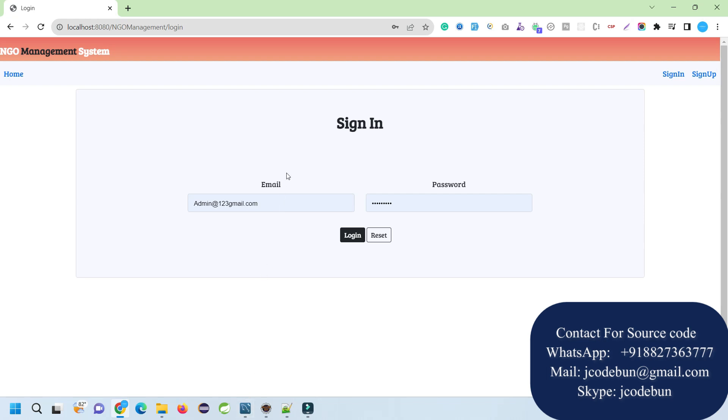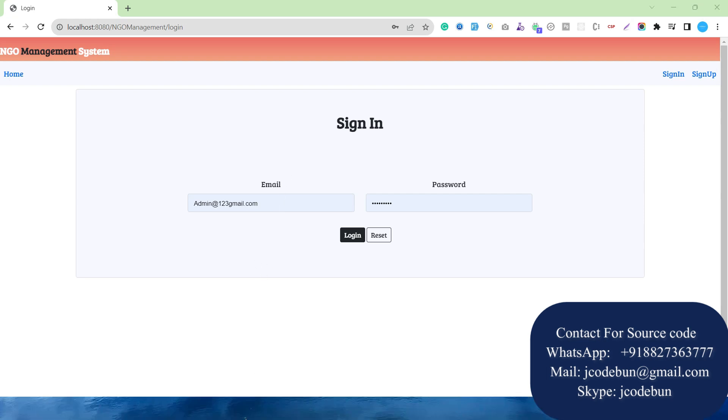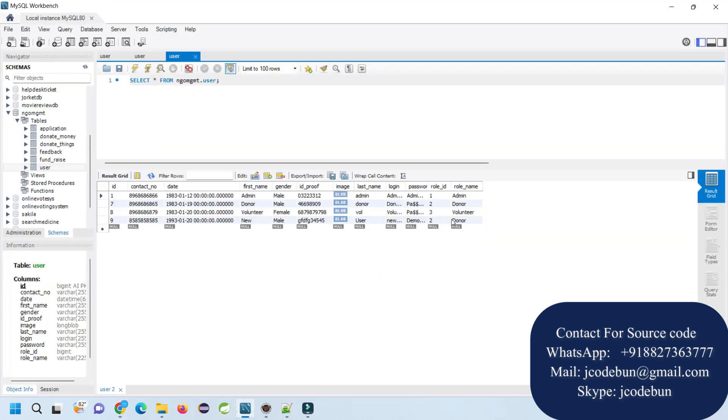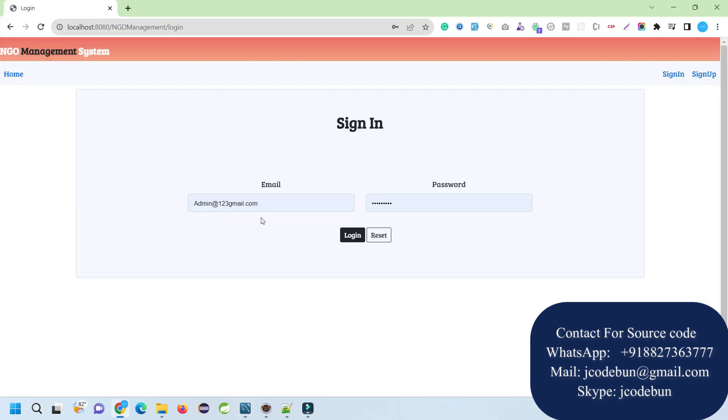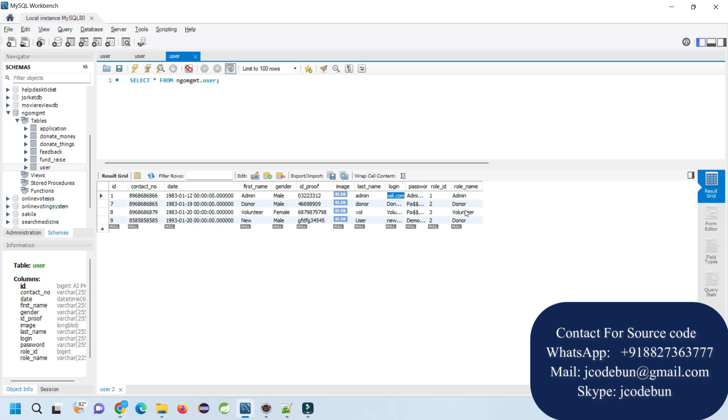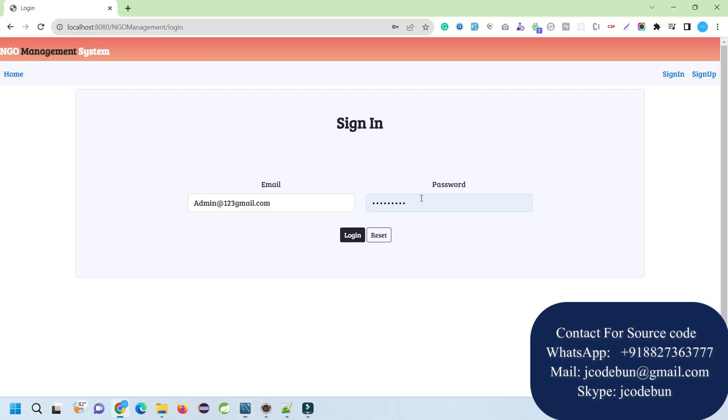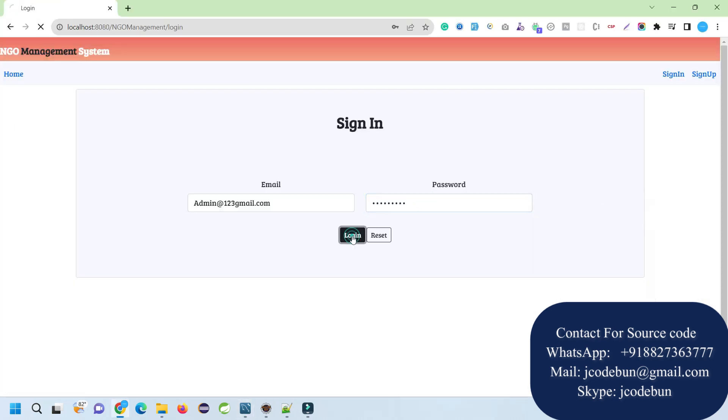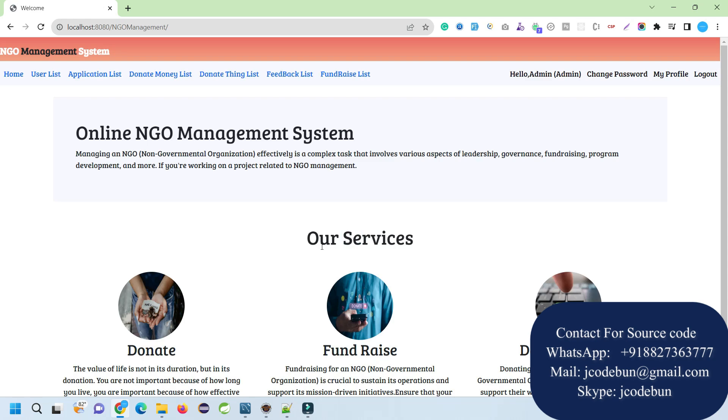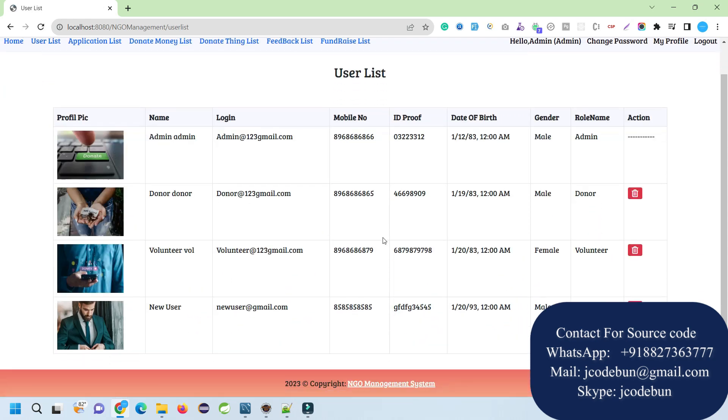Now let's login as all the users and see what each user can do. First I'm going to login as an admin, then we'll go by the other users. To login as admin, I just need the admin username and password that's available in my database.